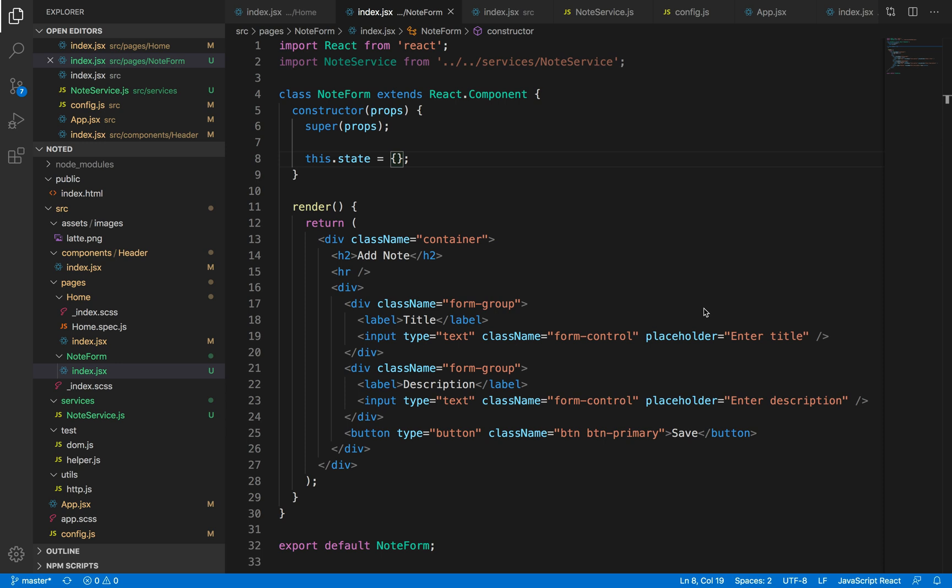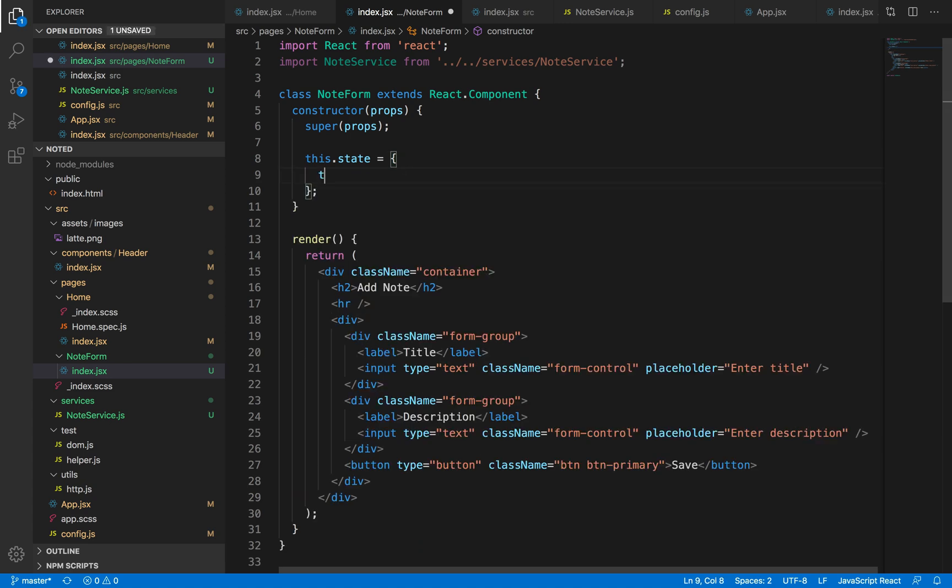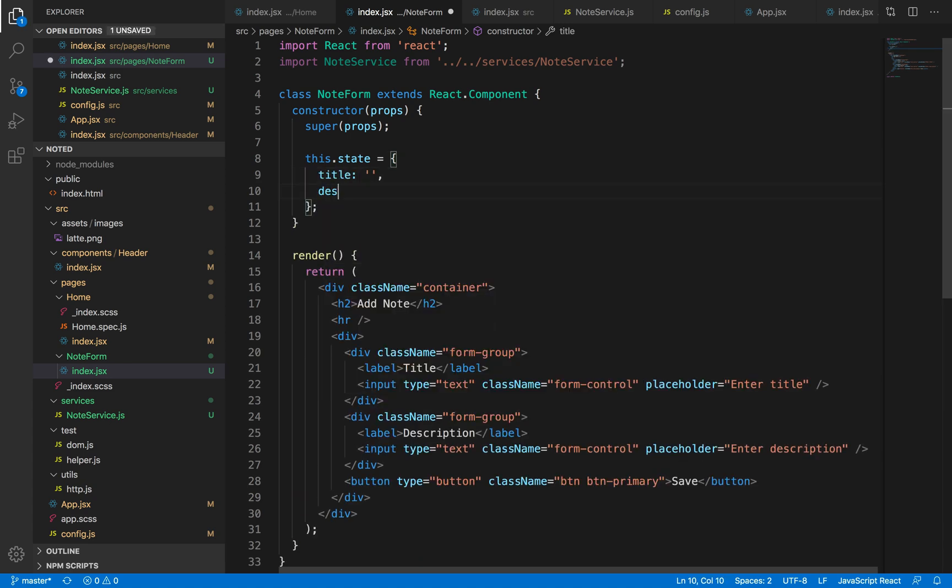Now that we know how our form looks like, let's try to capture the data from our form input elements and then save it and it does create a note. So for that we need to make use of our state variables. So let's declare two variables called title and description which will be empty initially.